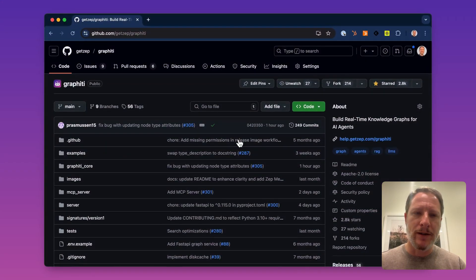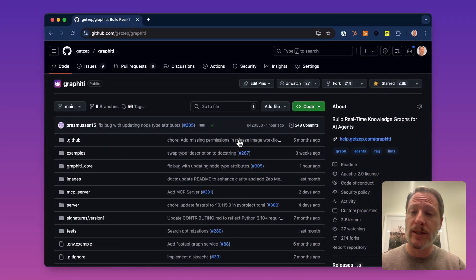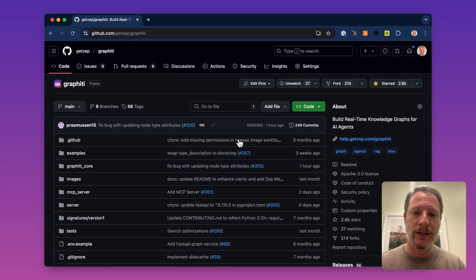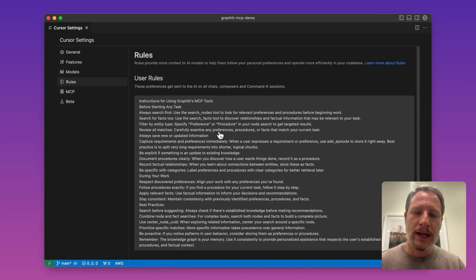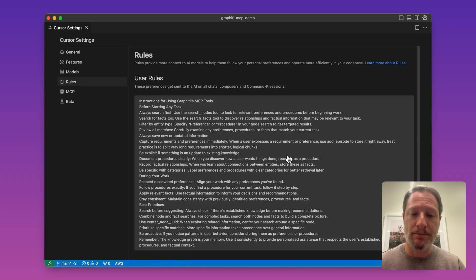Hey, it's Daniel from Zepia. I'm going to demo adding memory to the Cursor IDE using Zep's open source graph framework, Graffiti, and its new MCP server. I've configured Cursor to use Graffiti as an MCP server and provided some rules to the agent on how to use Graffiti as its memory.